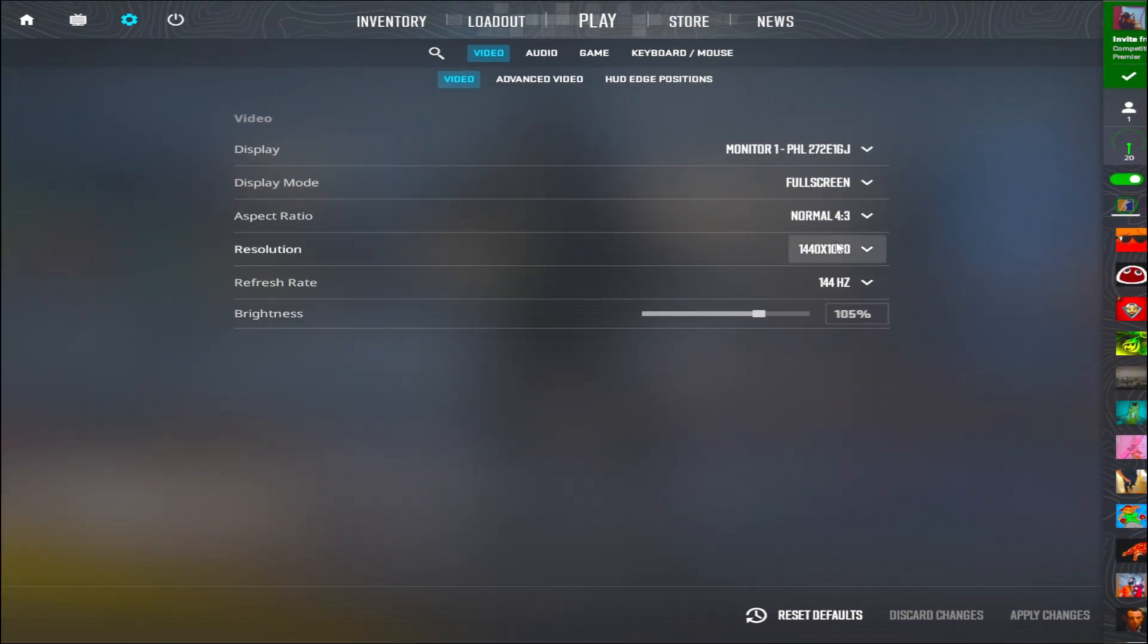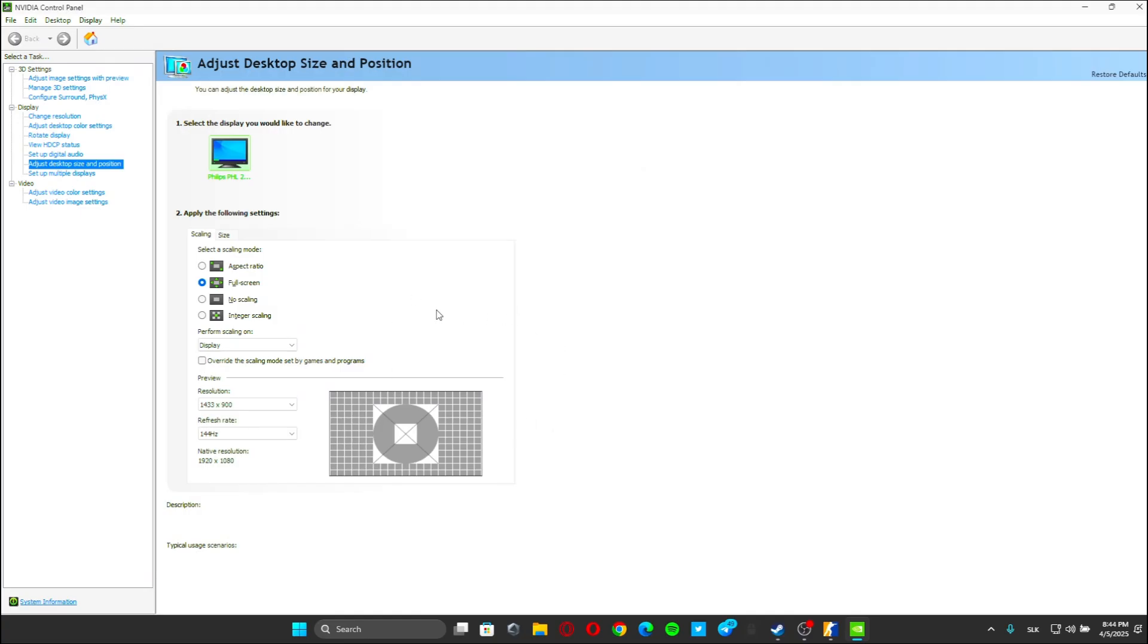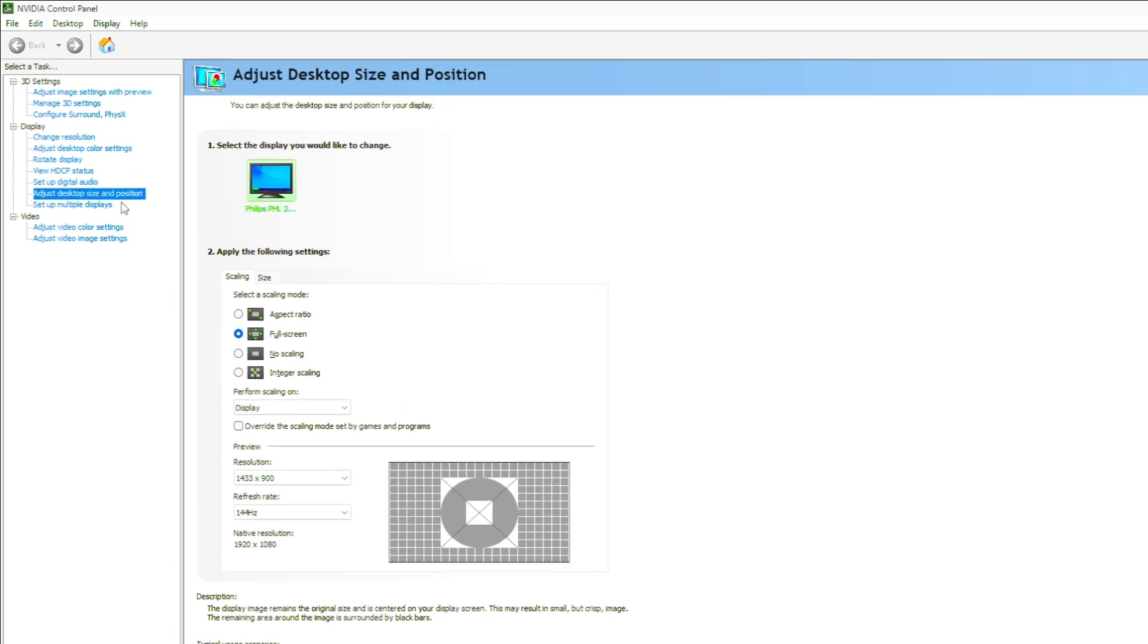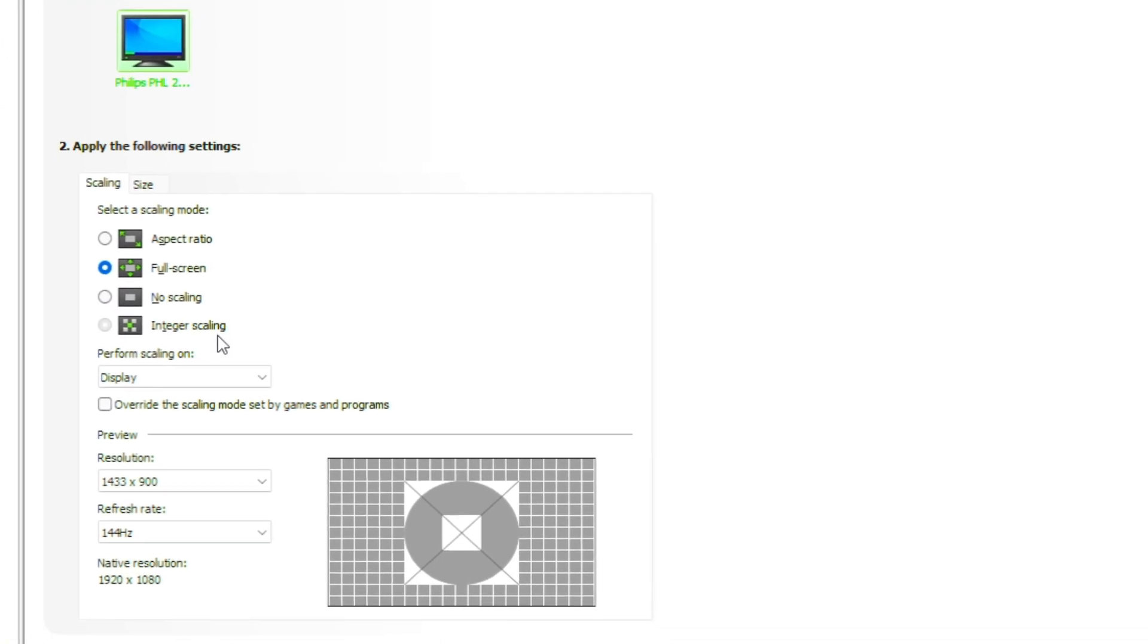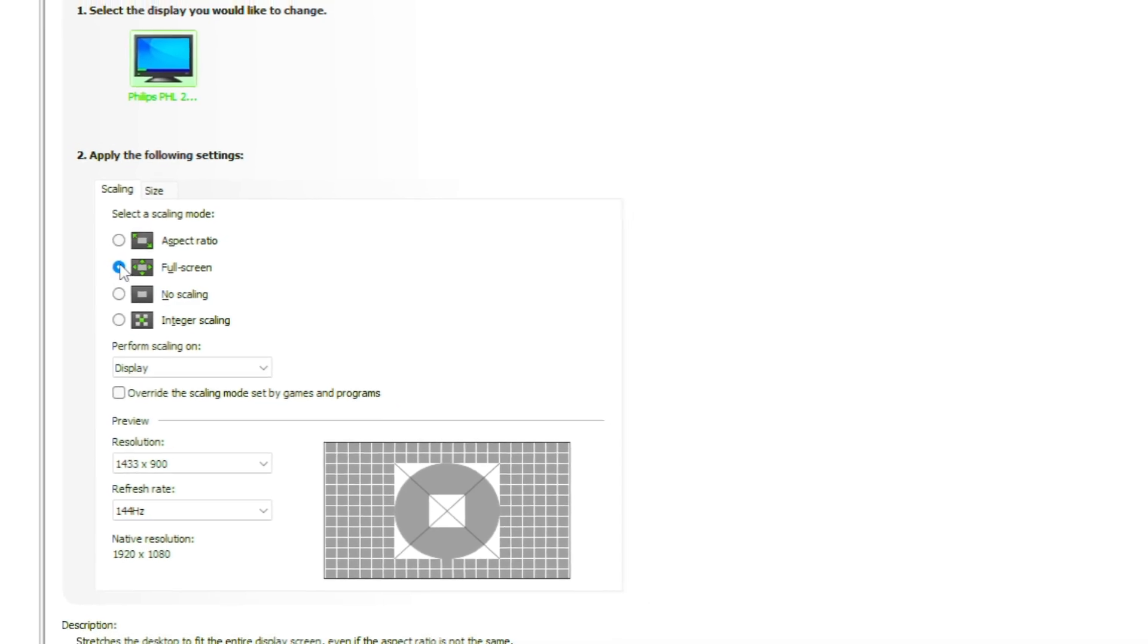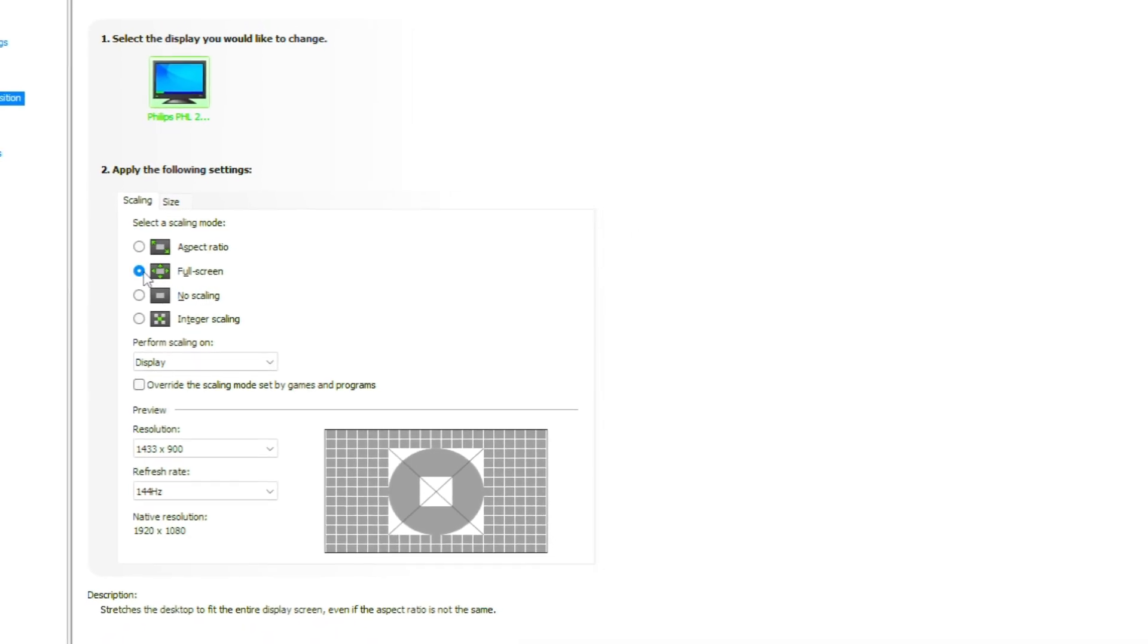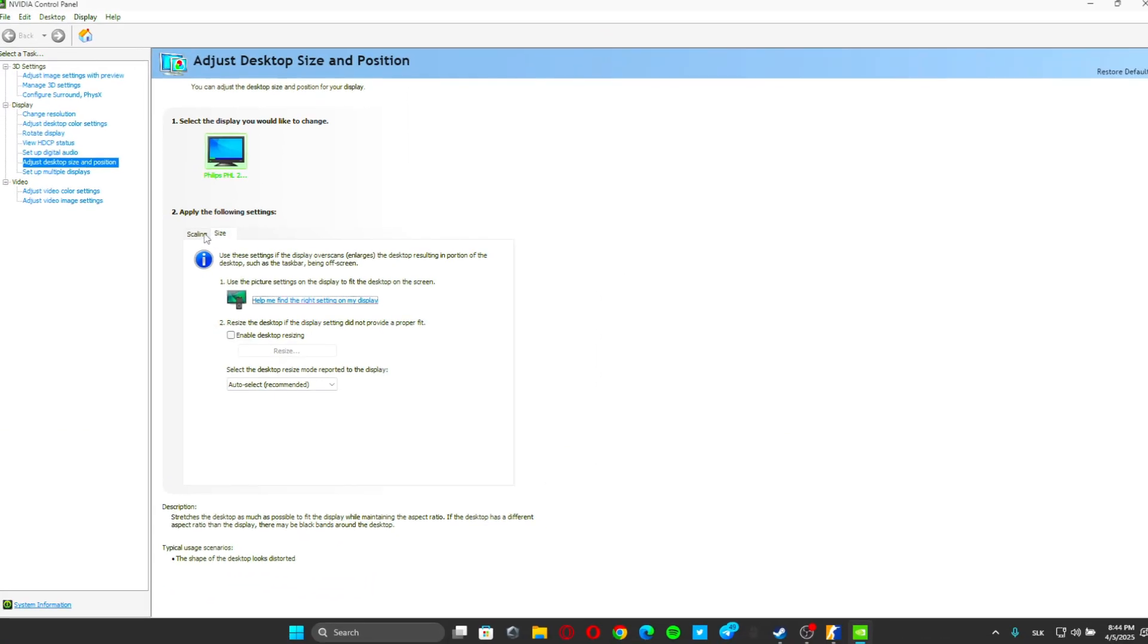So this is how you can get your stretched resolution. If it's not working, go to your NVIDIA control panel. If you have an NVIDIA GPU, go to desktop size and position, and here you must have full screen turned on.